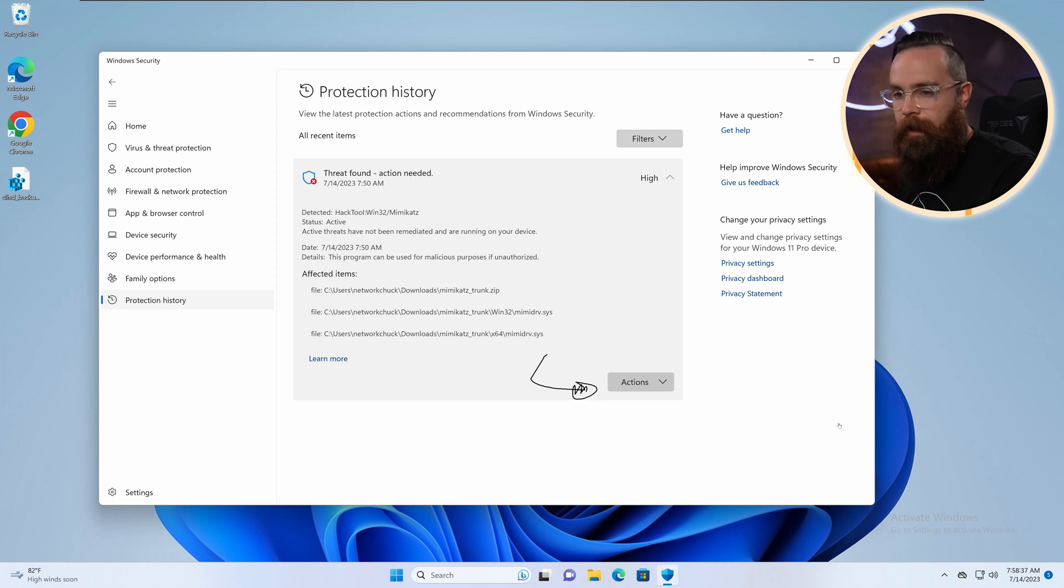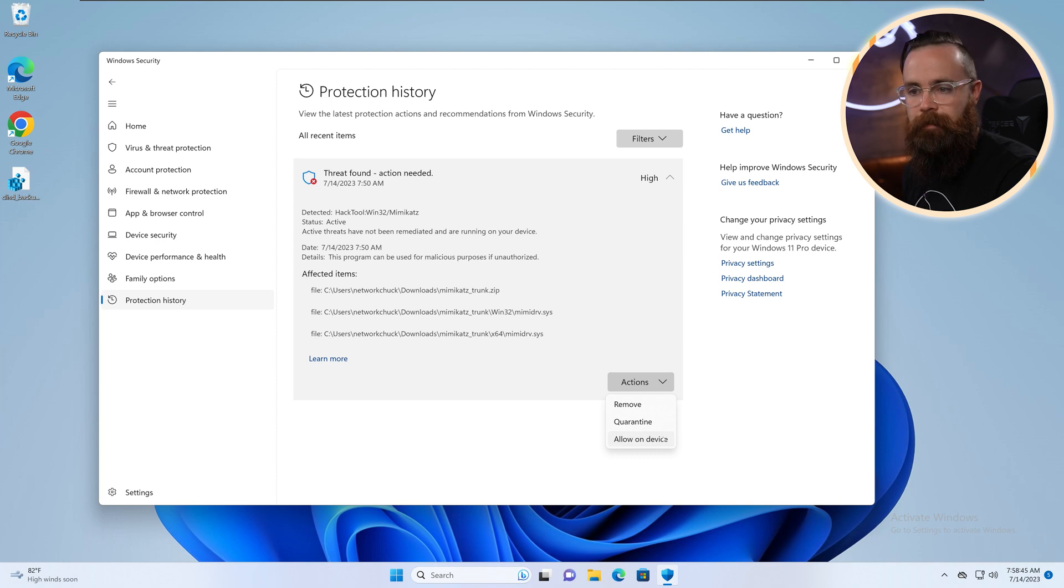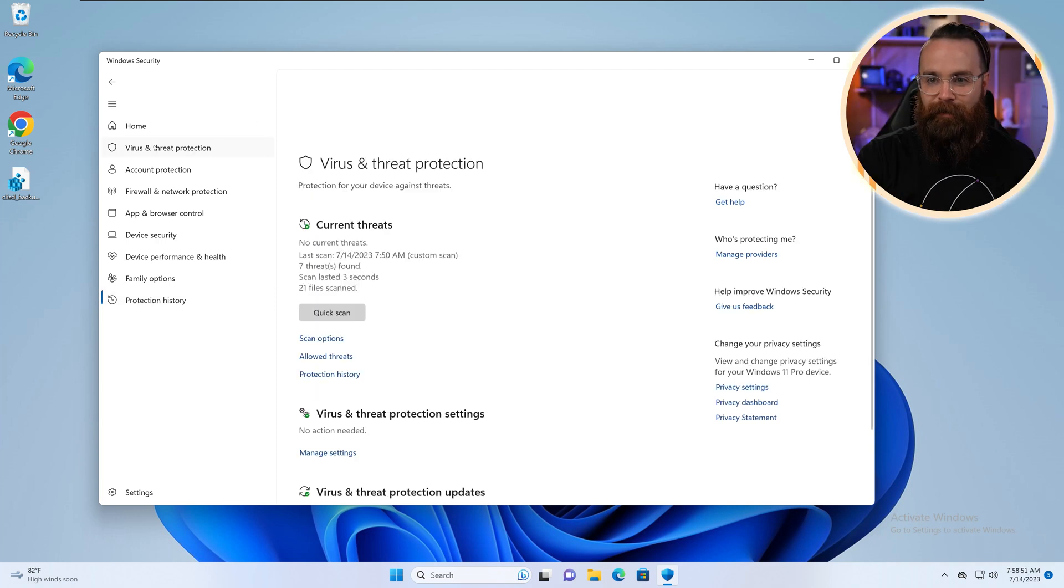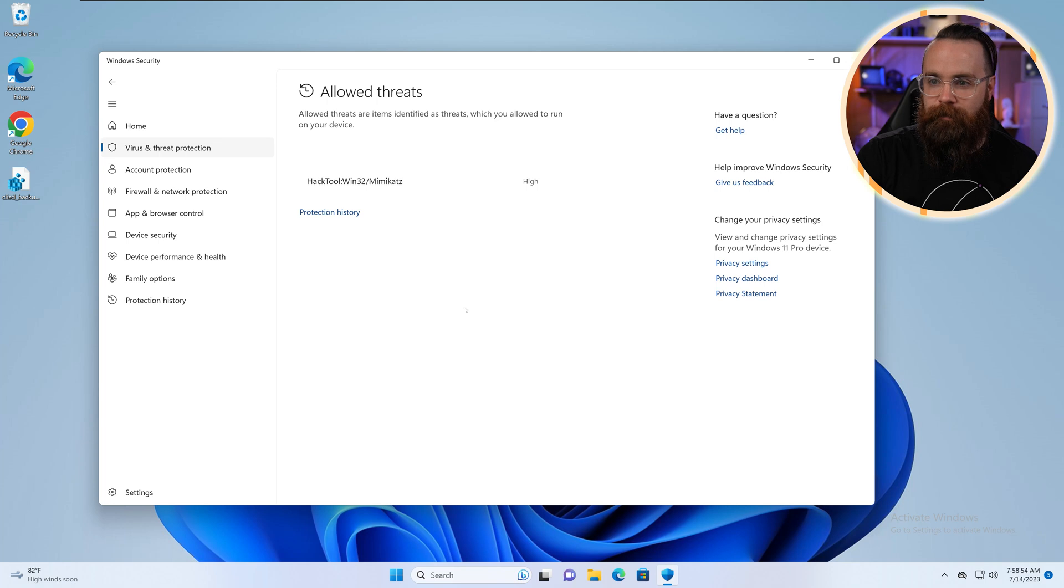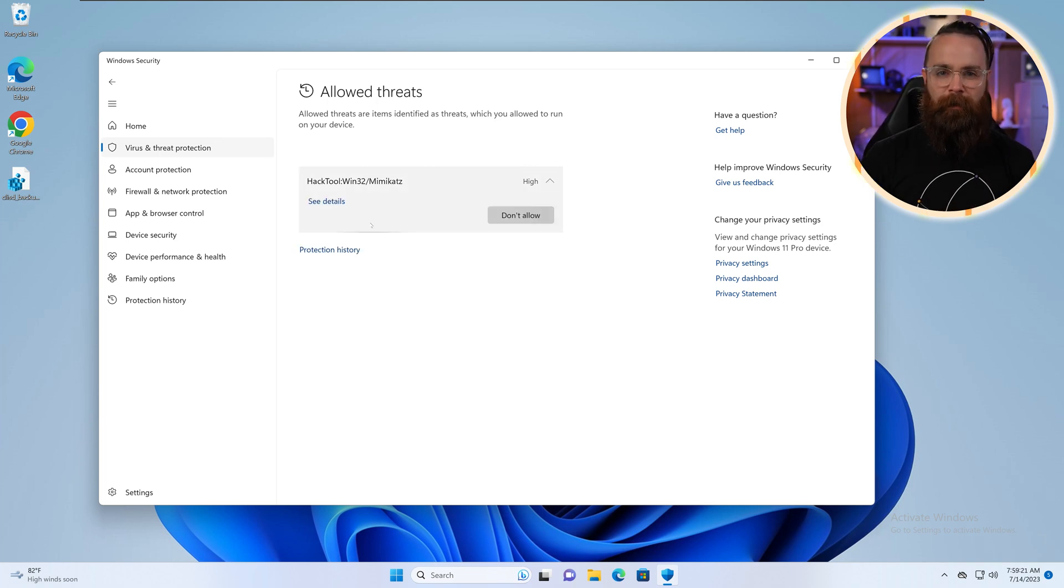If we click on that, we can say, hey, remove it, quarantine it, put it into a little jail, or allow it. Let's allow it. Threat allowed. So that goes into play like if we go back to our virus and threat protection, go to our allowed threats, there it is, which again, you probably won't want to do unless you know what you're doing. Now virus and threat protection I'm realizing is kind of big. All we did in this video, in this episode, is covered these scan options. And the next episode will cover the virus and threat protection settings. I'll see you there.